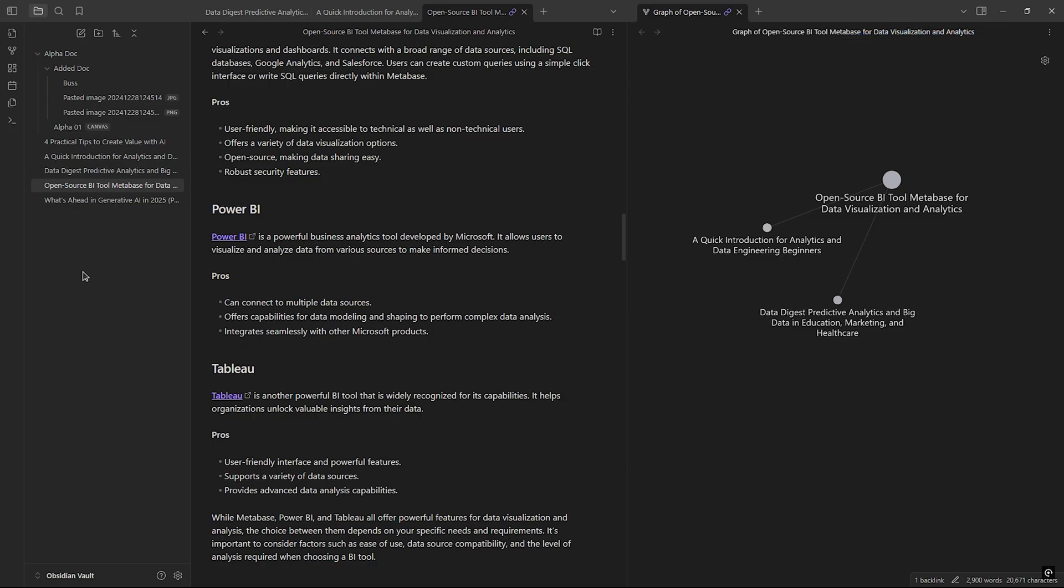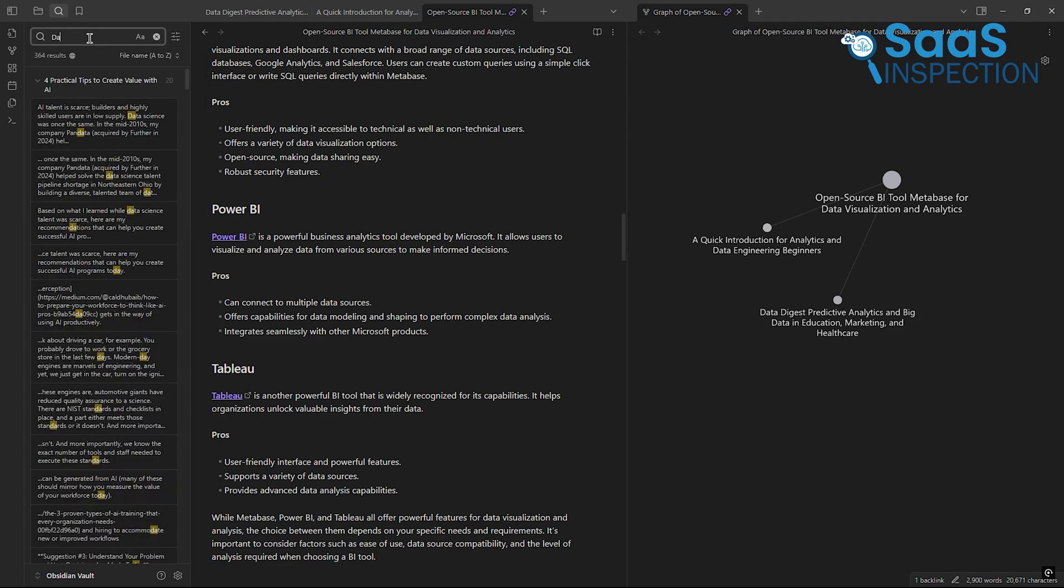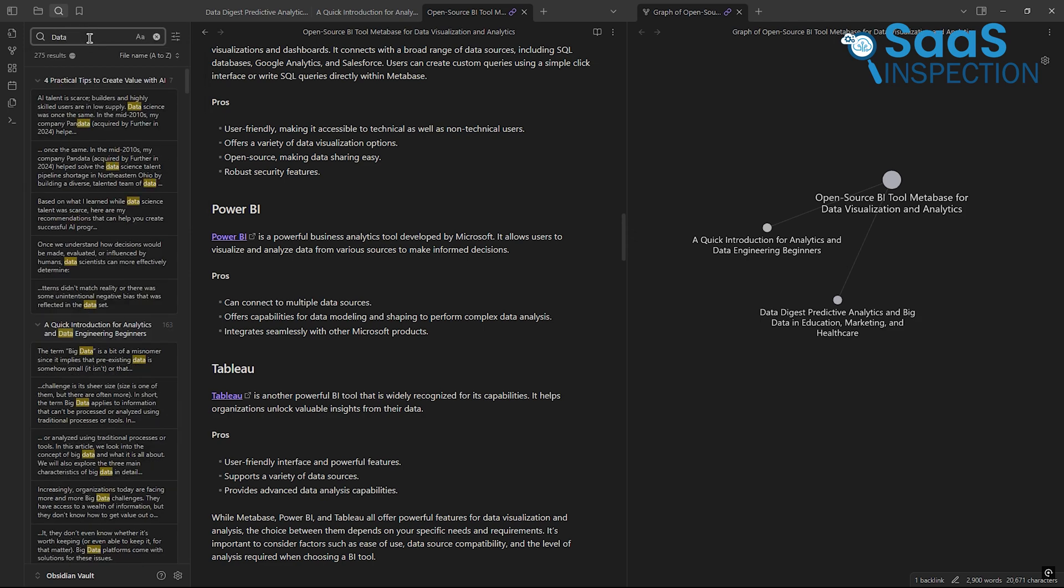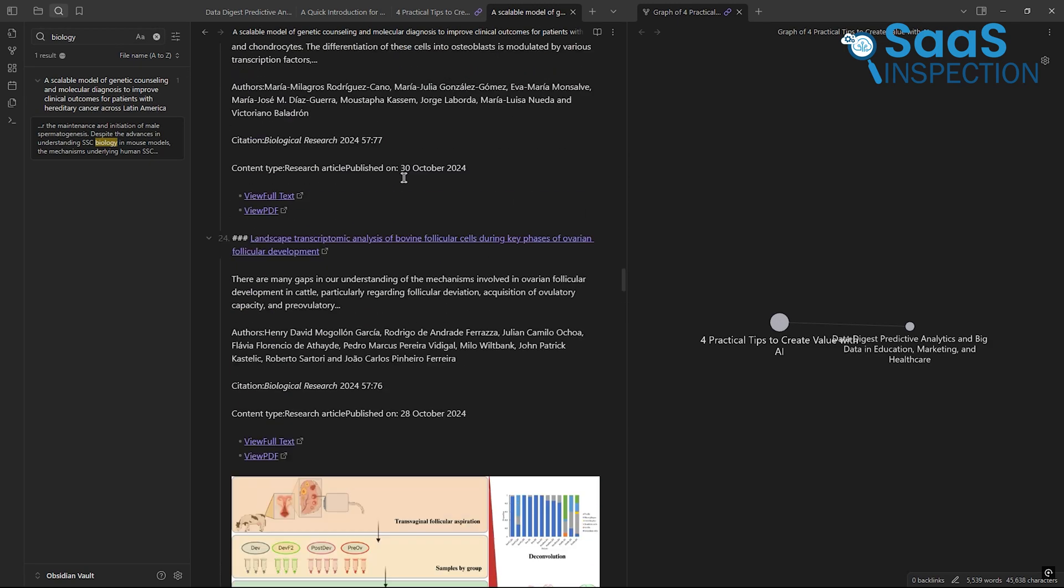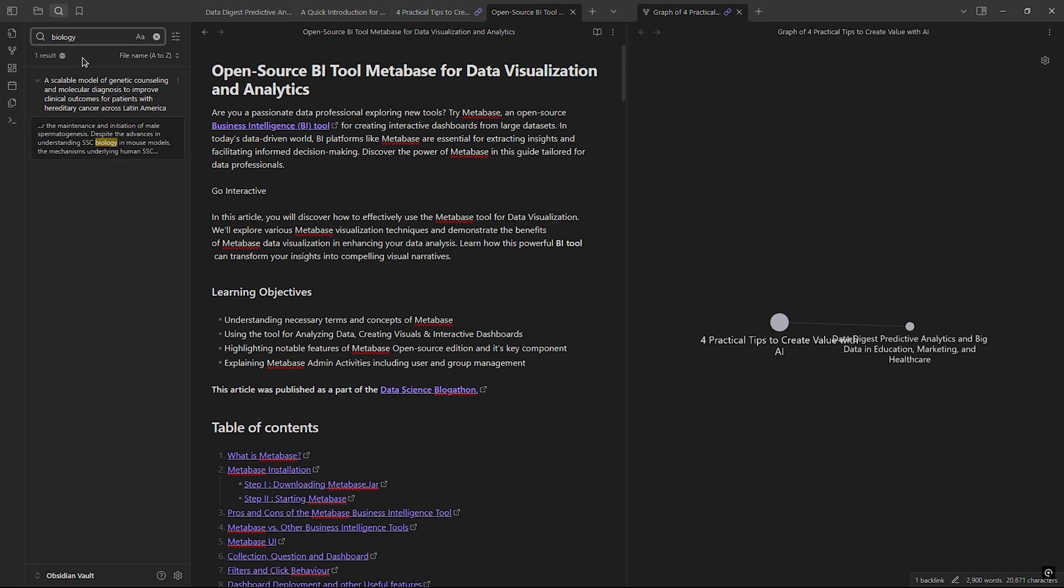Obsidian, however, takes searching to an entirely different level. With its advanced query system, you can perform highly specific searches. Say you're working on a research project and need notes tagged with biology but created in the last month. Obsidian lets you create custom search queries to pull up exactly what you need.